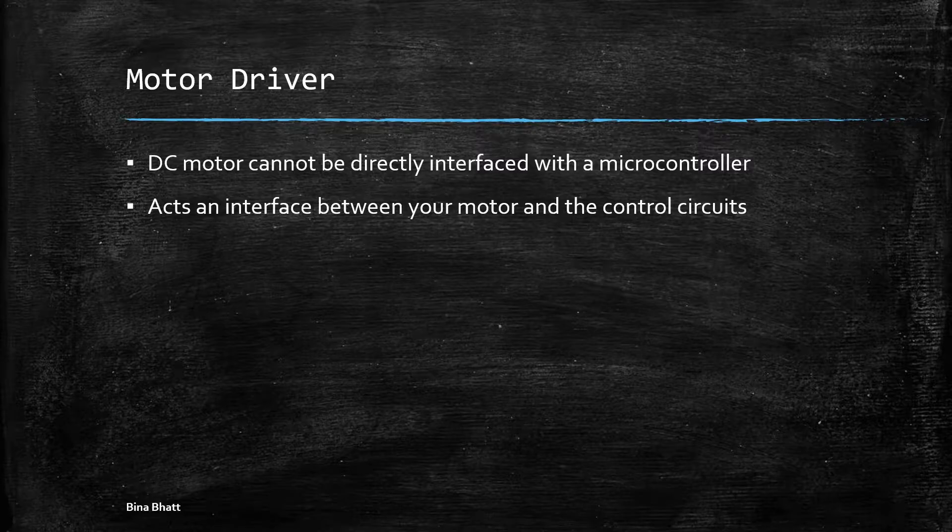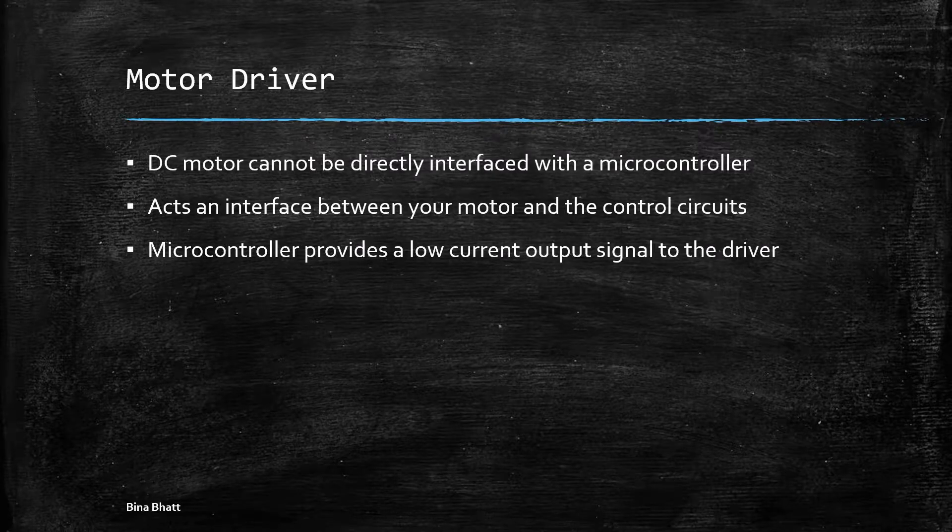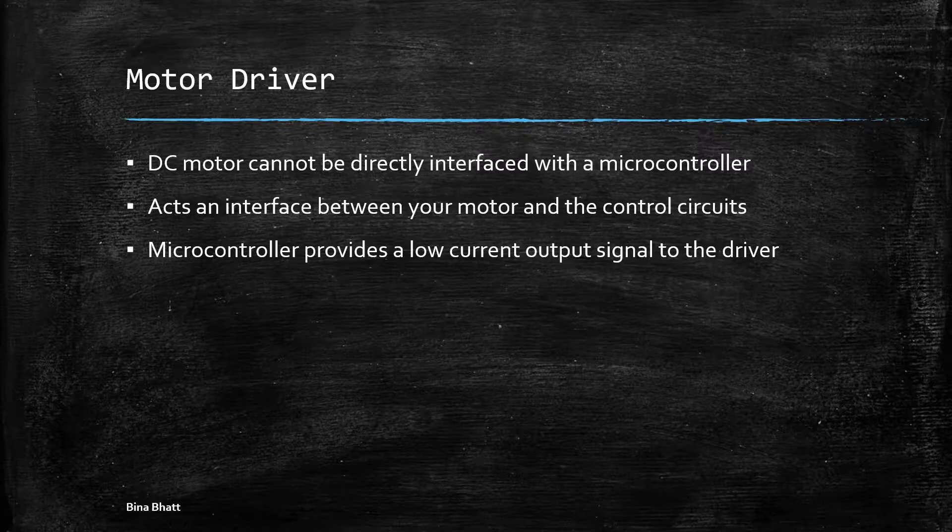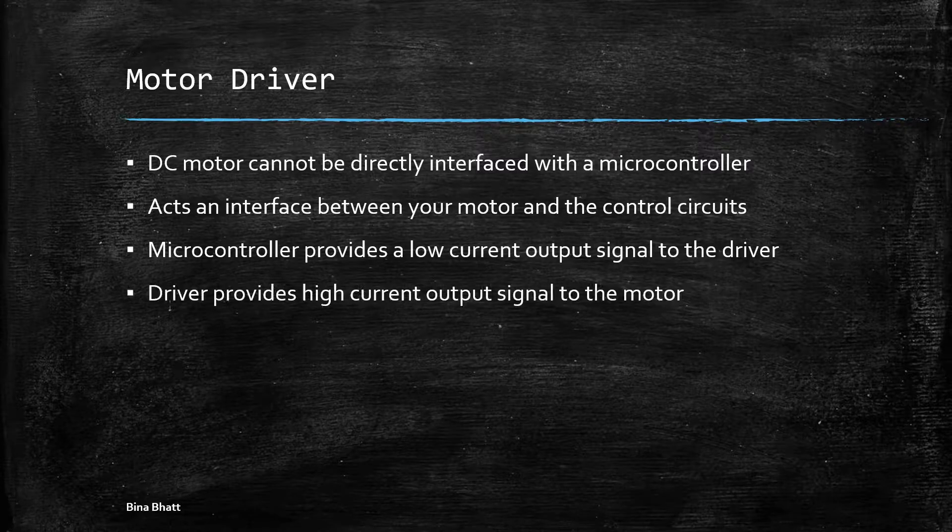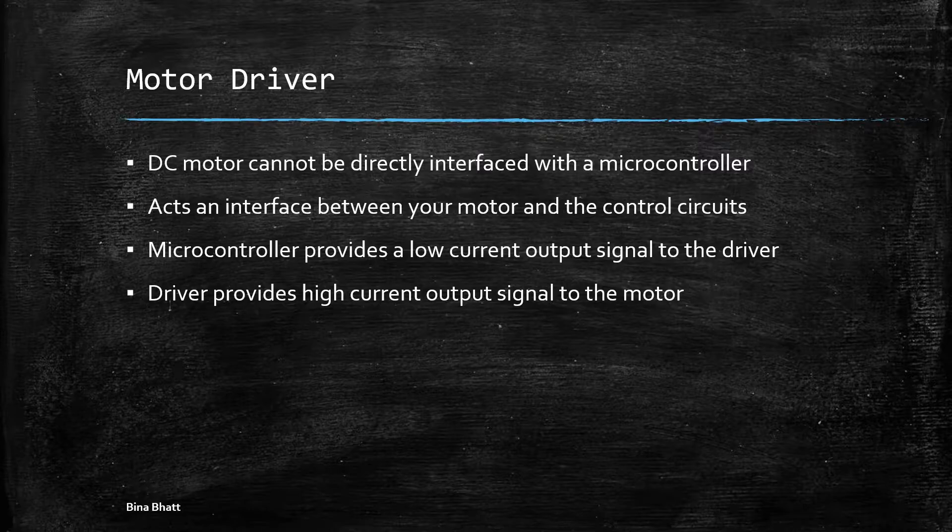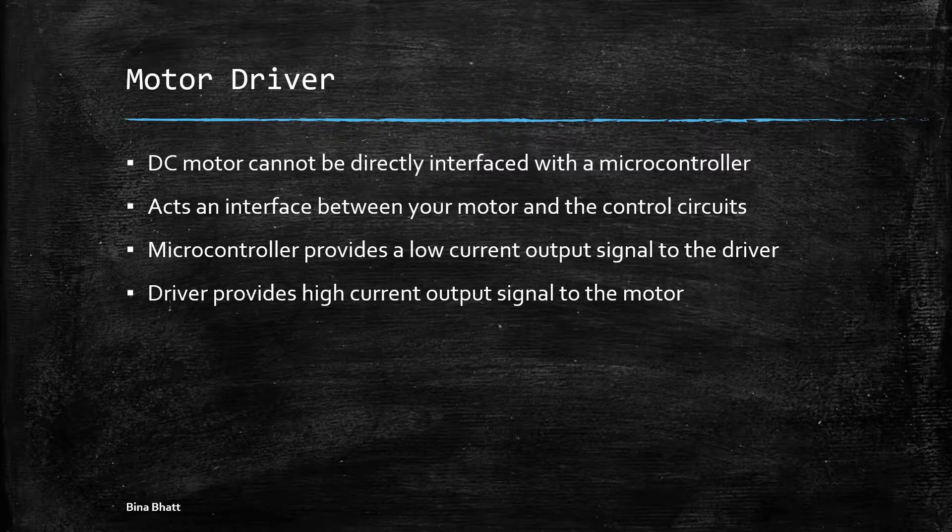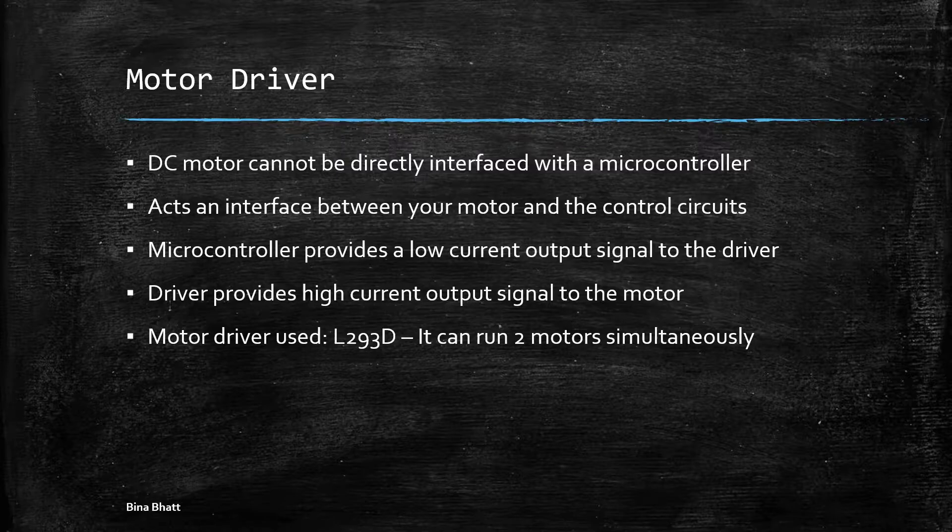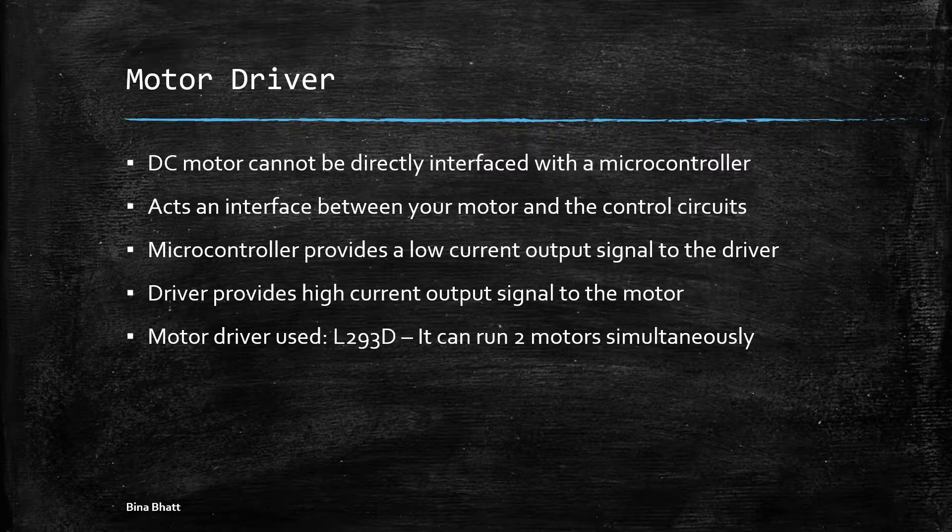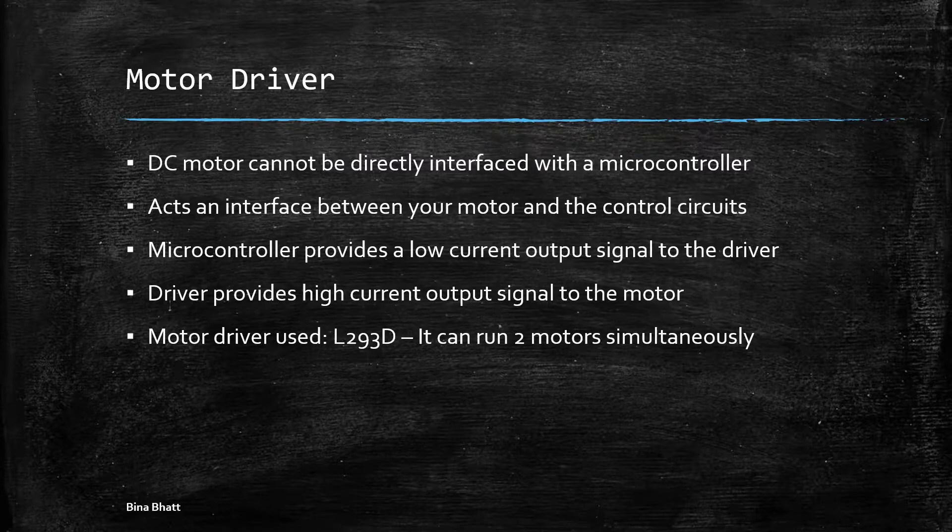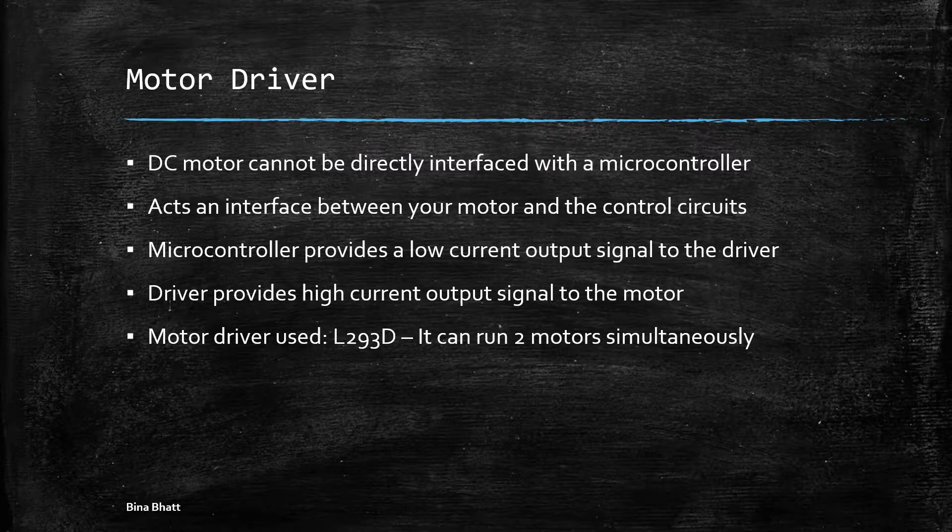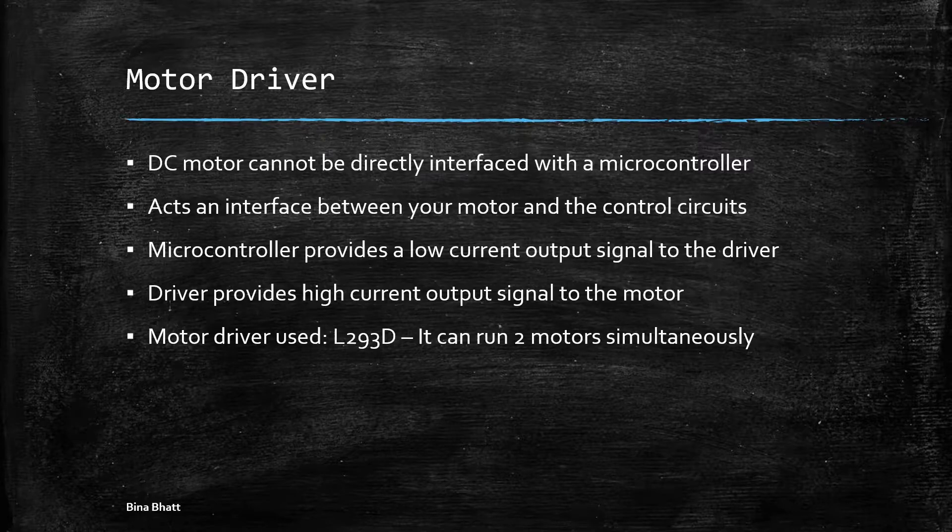So this is basically a chip, an IC. The microcontroller provides a low current signal from its port pin to the driver IC and the driver in turn provides the high current output to the motor. We'll be using L293D motor driver for our project. It is a dual H-bridge IC and you can drive two motors simultaneously using L293D chip. We'll be driving only one motor for our project.